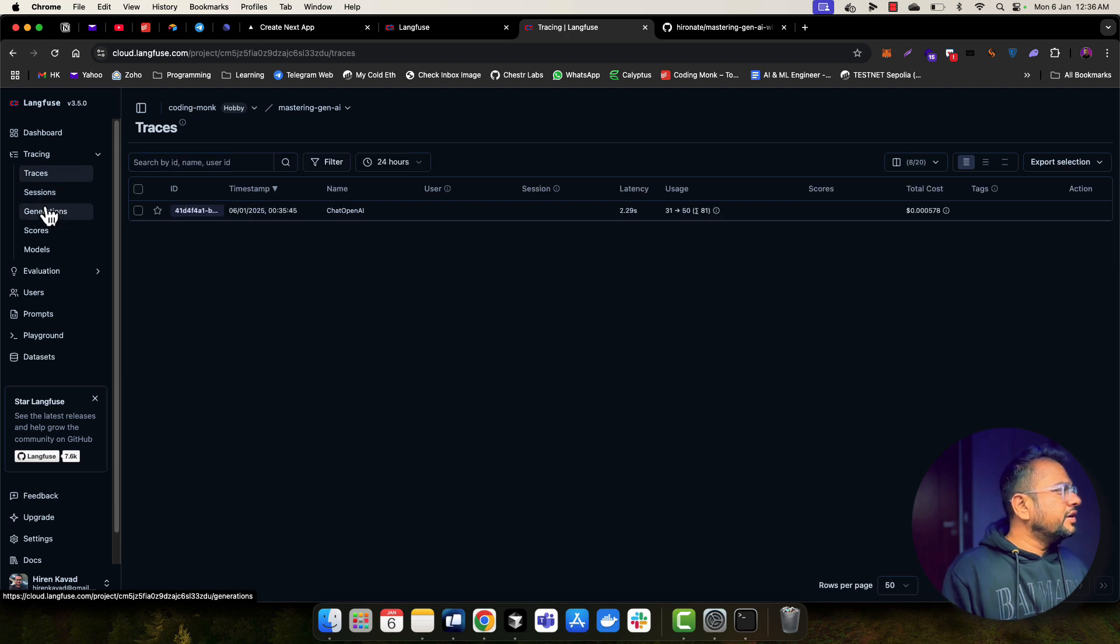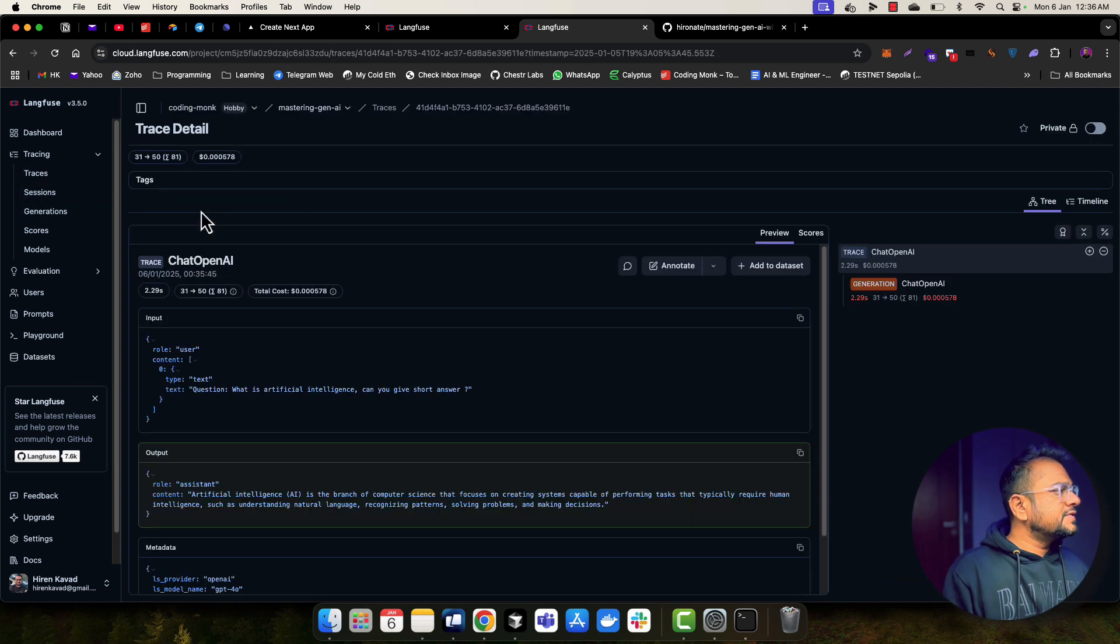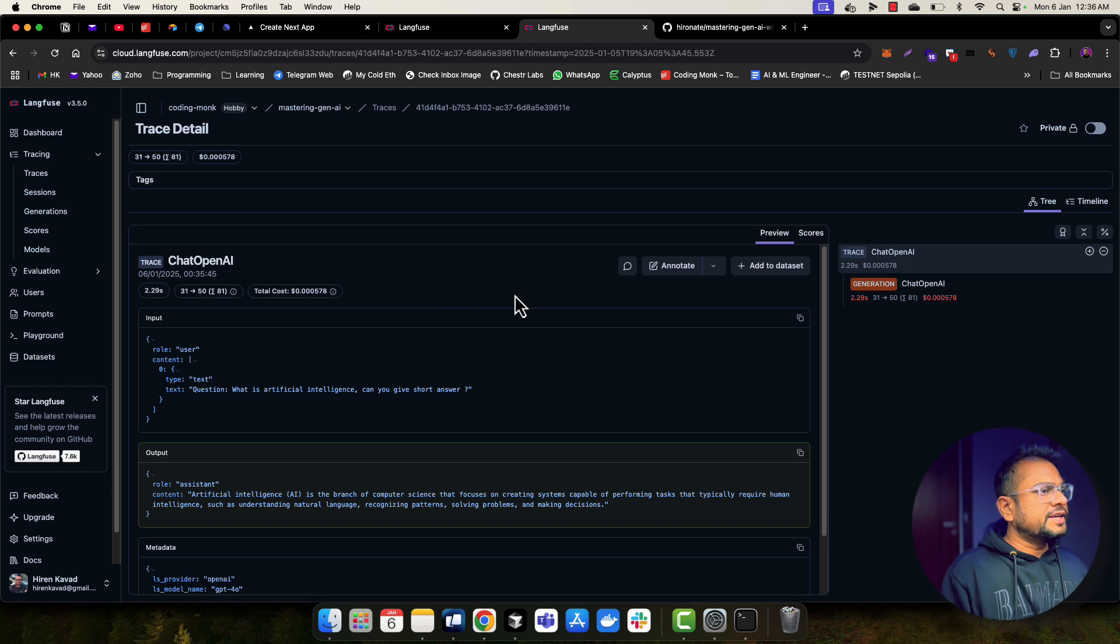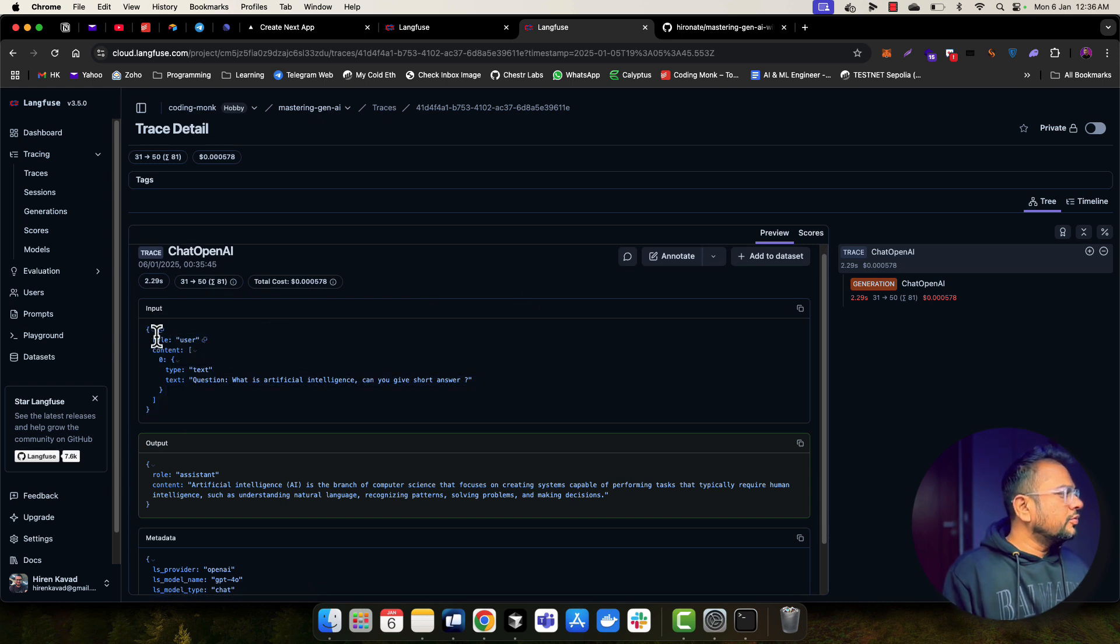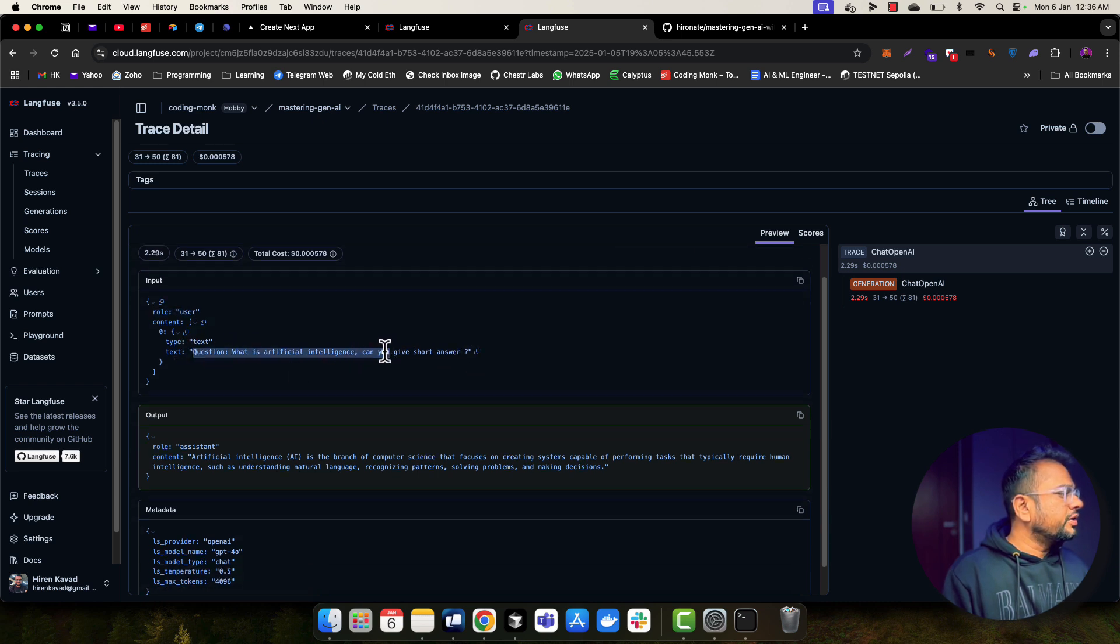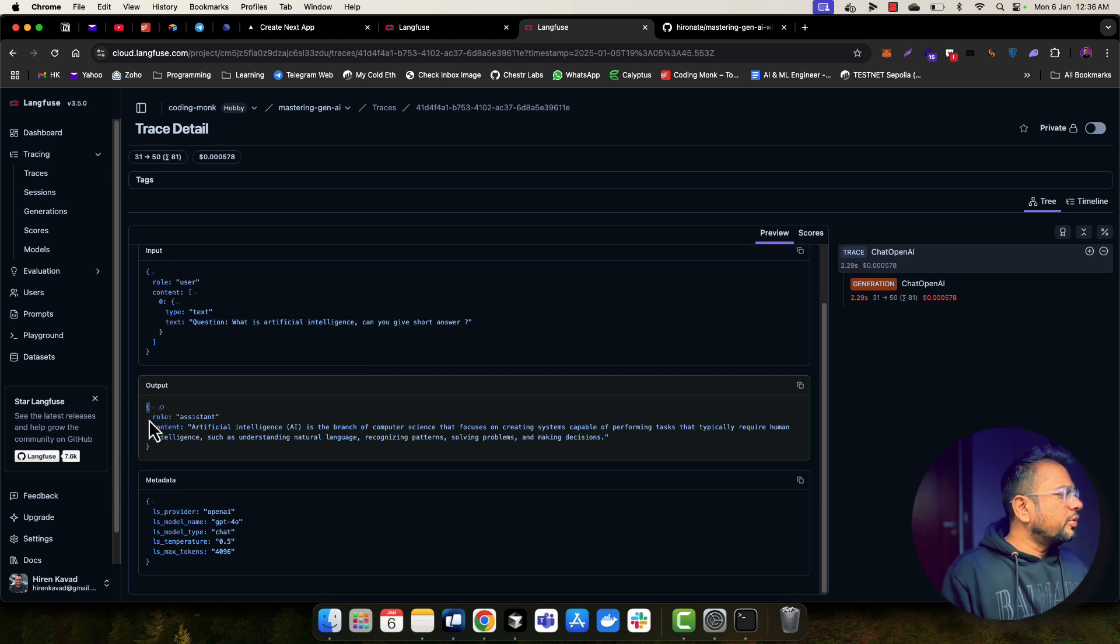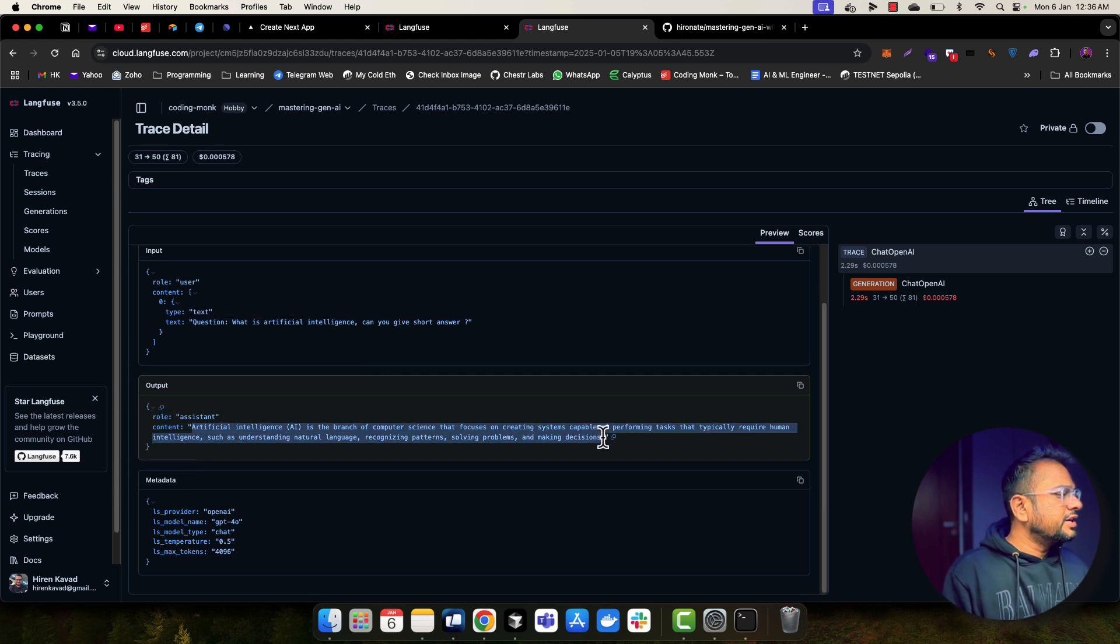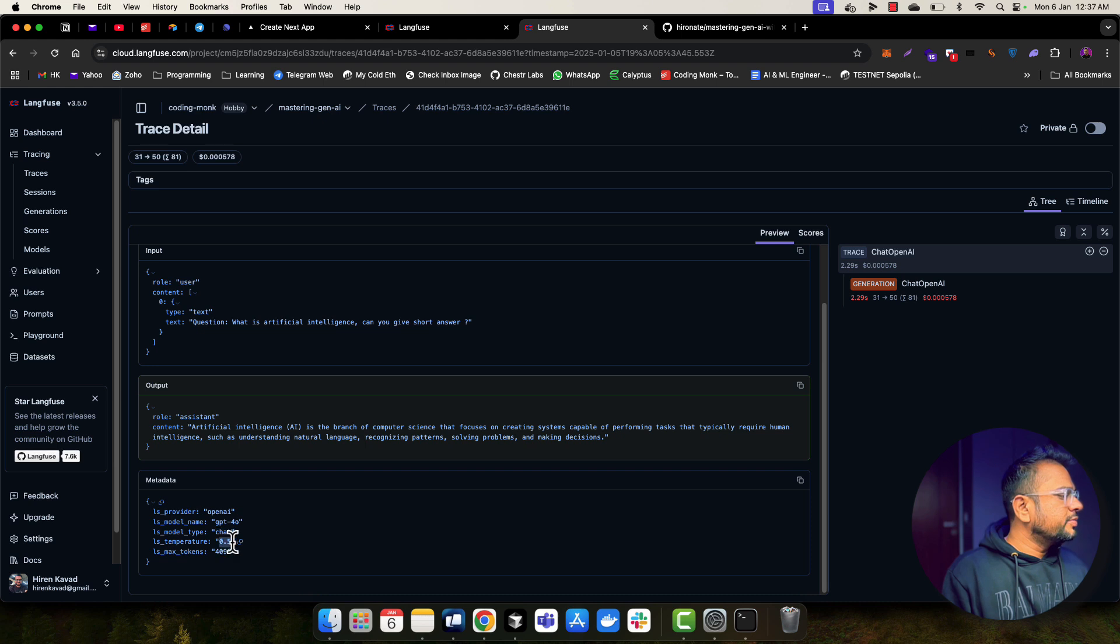And if I go here and load this page, I should be able to get some traces. So let's wait for maybe a few seconds. And here it is. So if I go to this trace, I will be able to see all the things. So here you can see this was my input. Input was by user. And this was the question: What is artificial intelligence? Can you give short answer? This was my basically a prompt. Here I have output from the assistant. So this is the basically a text I got from the LLM. And here is some metadata. Like provider is OpenAI, GPT-4O model, model type is chat. This was my temperature and max output token was 4096.